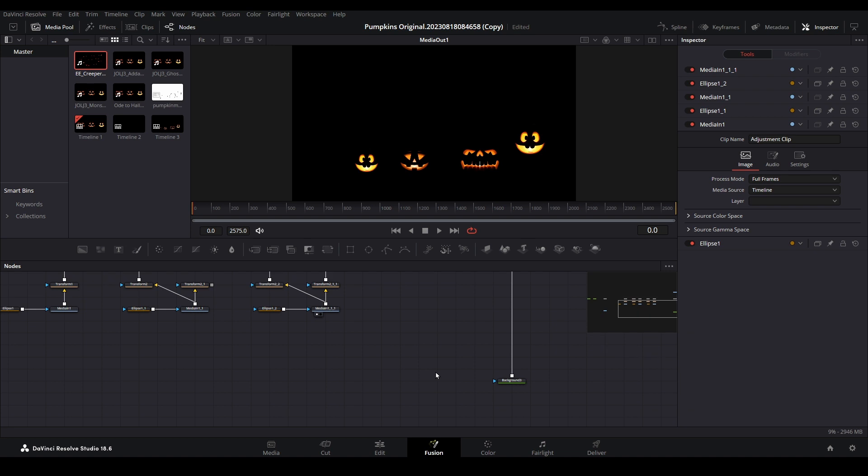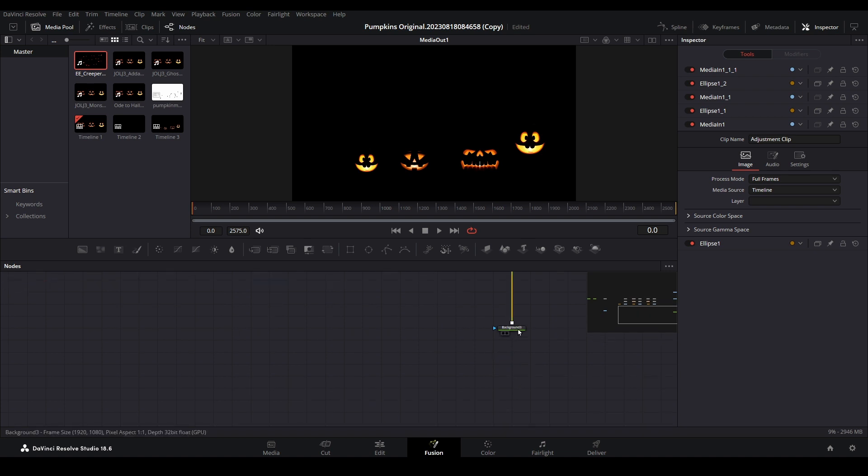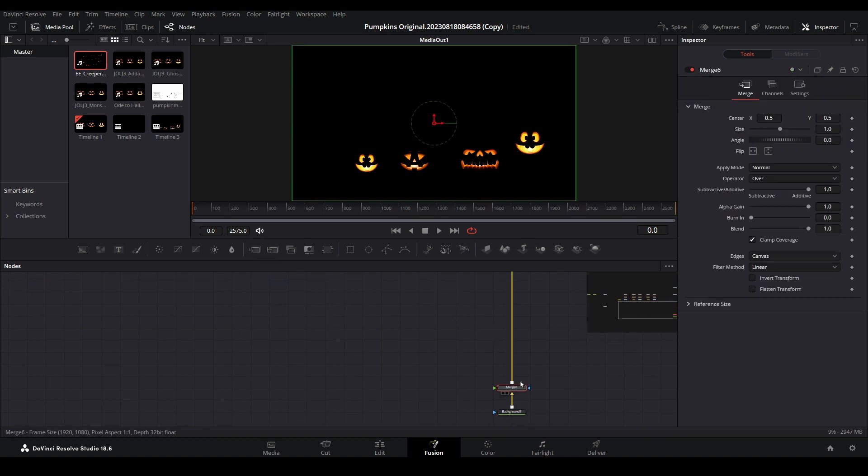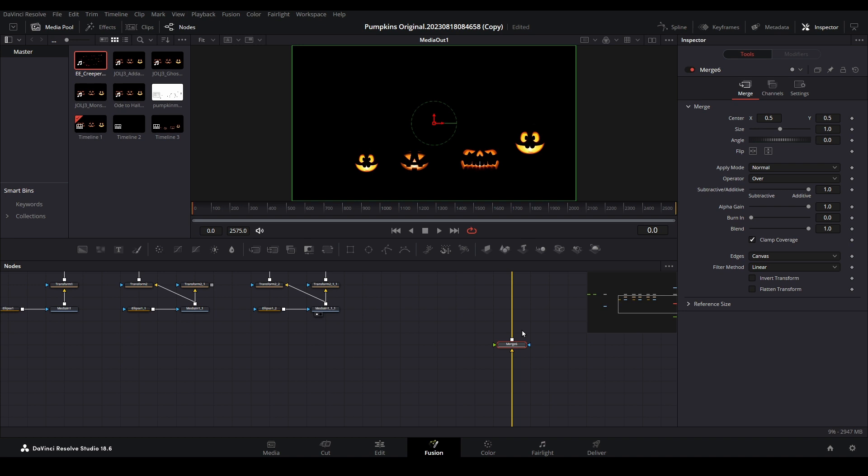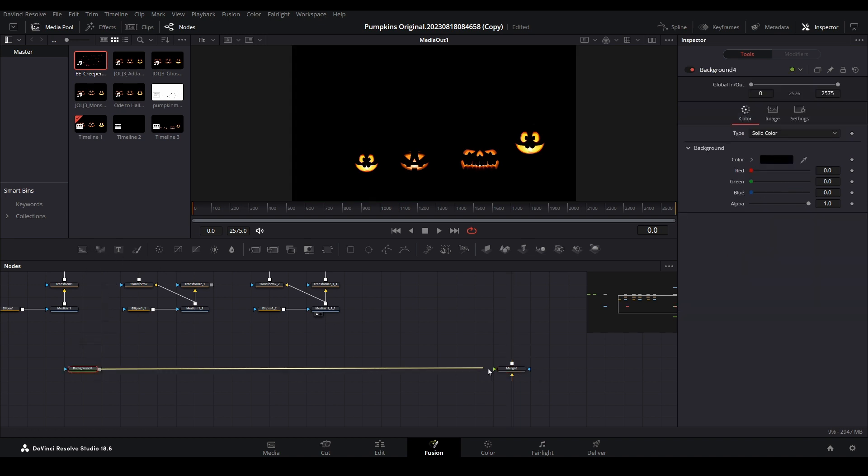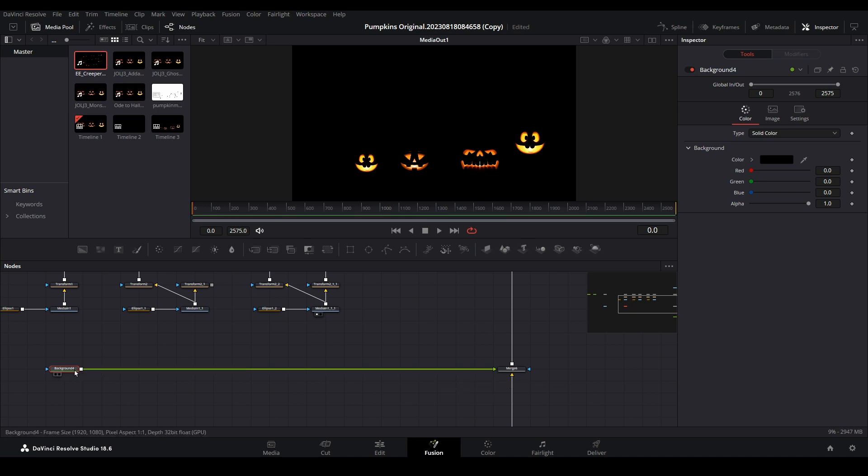Select the root background node and add a new merge. Create a new tree limb by adding a background node and then connect it to the merge. Because this limb is underneath the other, it will appear as a background.